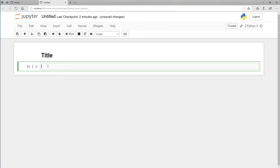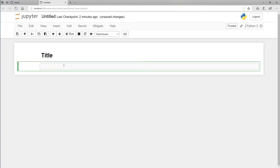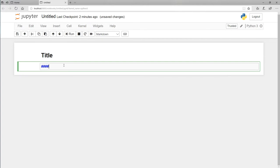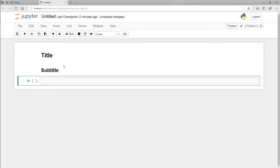Let's click on the second cell and also change it to Markdown. For a slightly smaller heading, instead of two hashtags, I can just use normal HTML — so that will be an H2 tag. I'll type 'subtitle' and close with H2. Holding Shift and Enter, I see a size-two heading. It's slightly smaller. So instead of two hashtags, you can also use normal HTML.